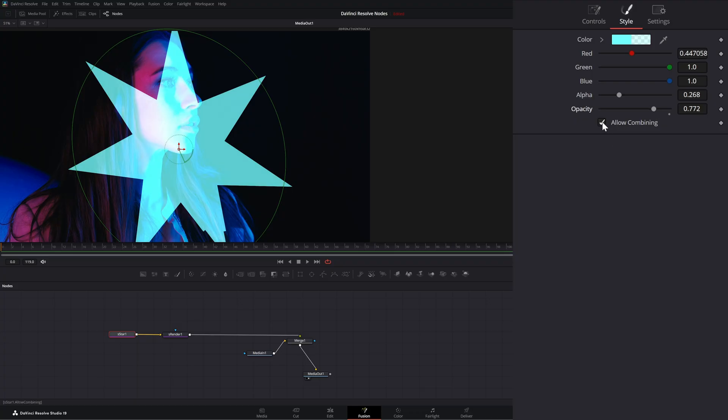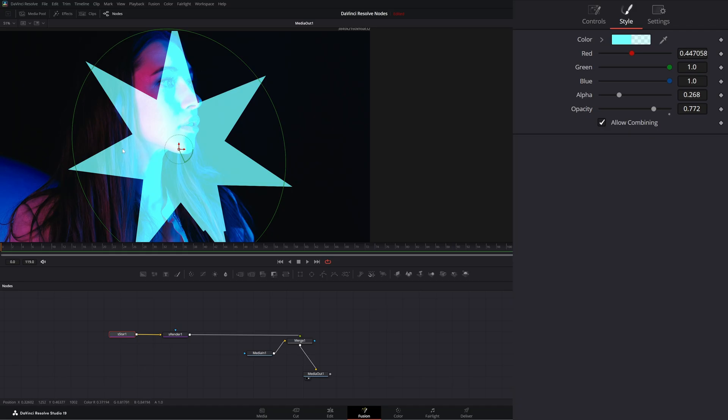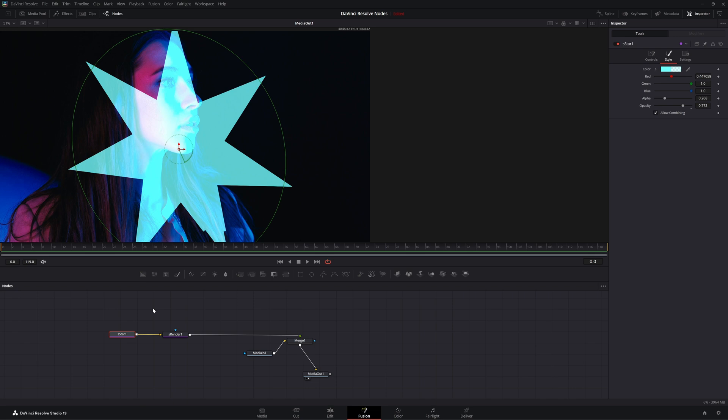Here we can allow combining if we have multiple shapes on top to maintain our alpha values of our shapes if we need to. So that is the S star node. I will see you in the next node breakdown.